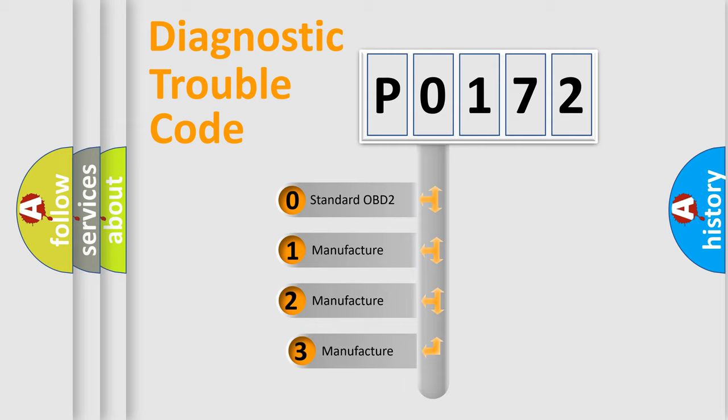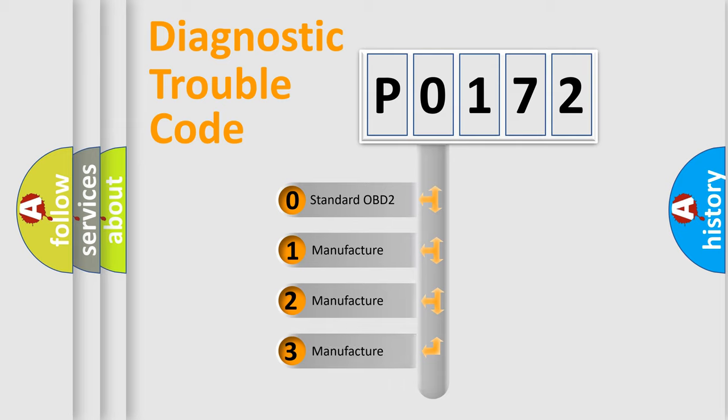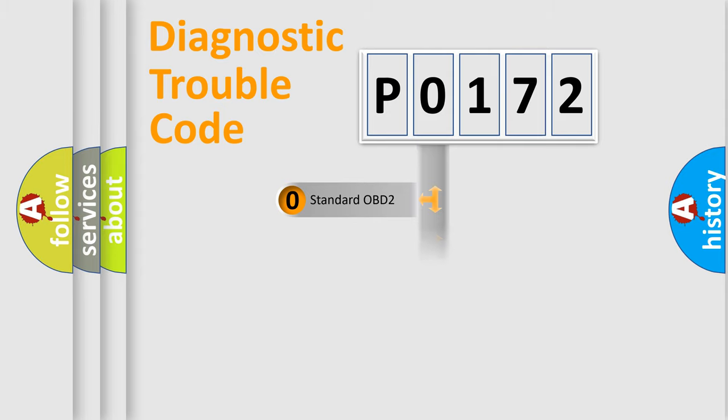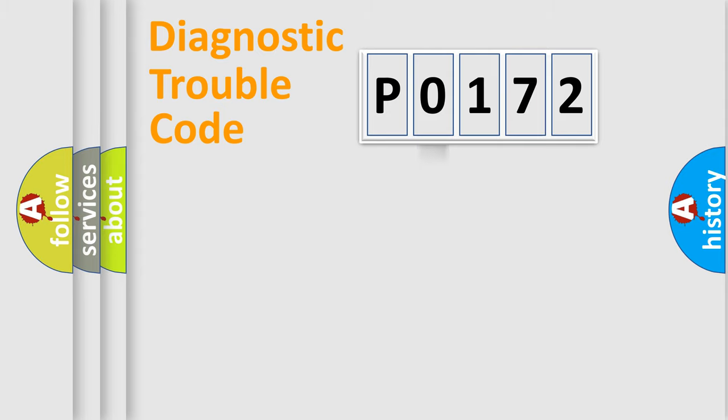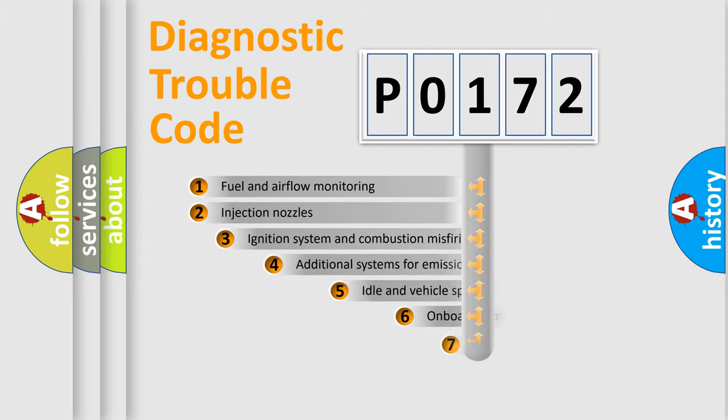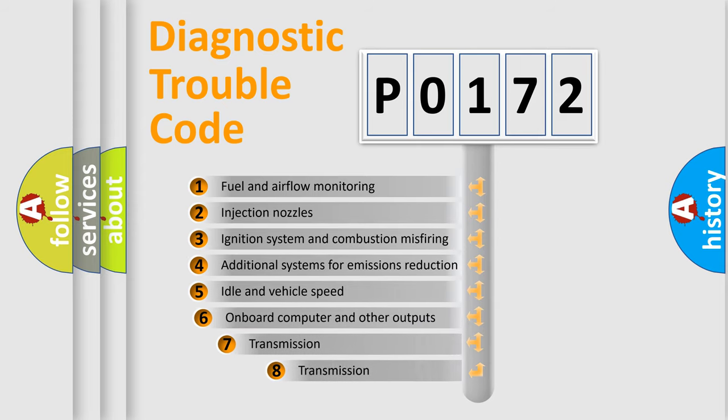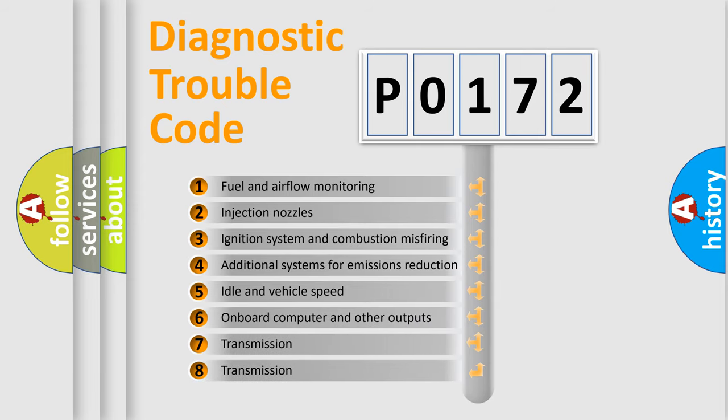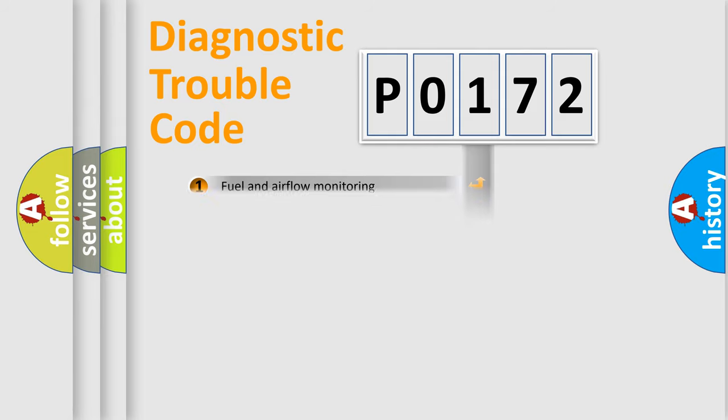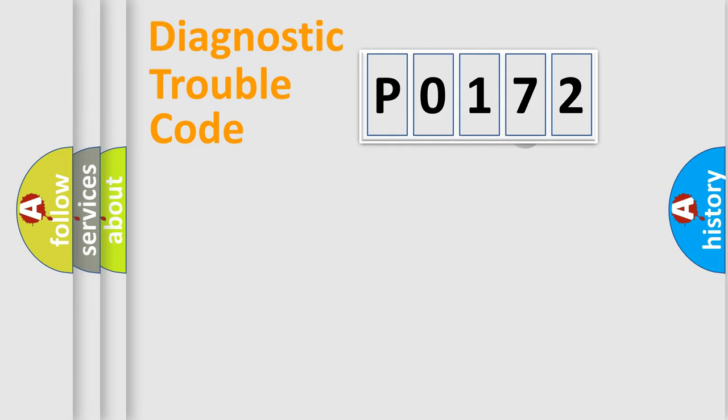If the second character is expressed as zero, it is a standardized error. In the case of numbers 1, 2, 3, it is a more prestigious expression of the car-specific error. The third character specifies a subset of errors.